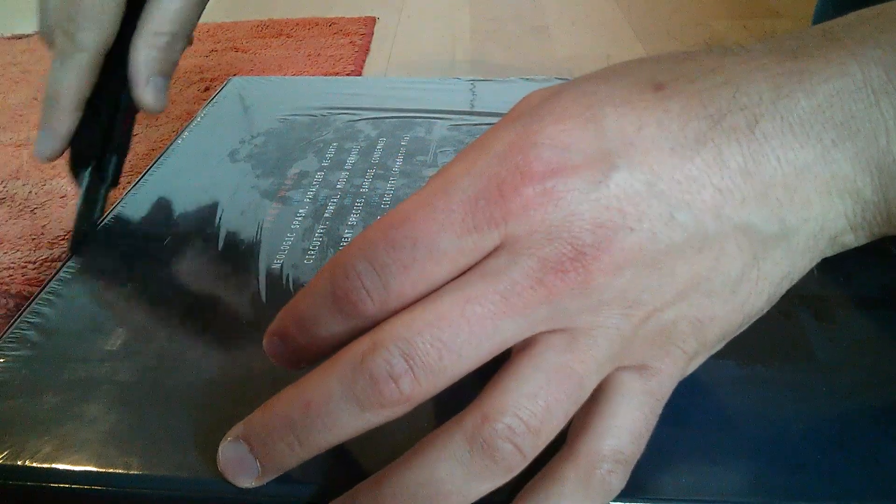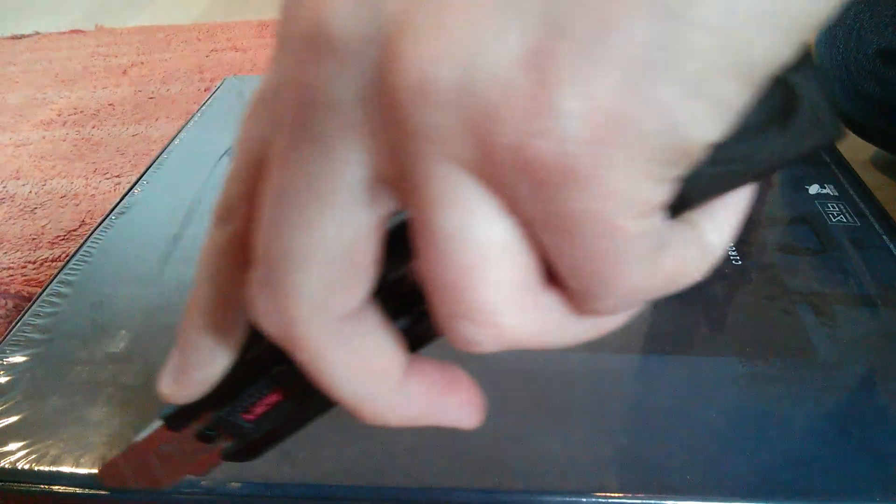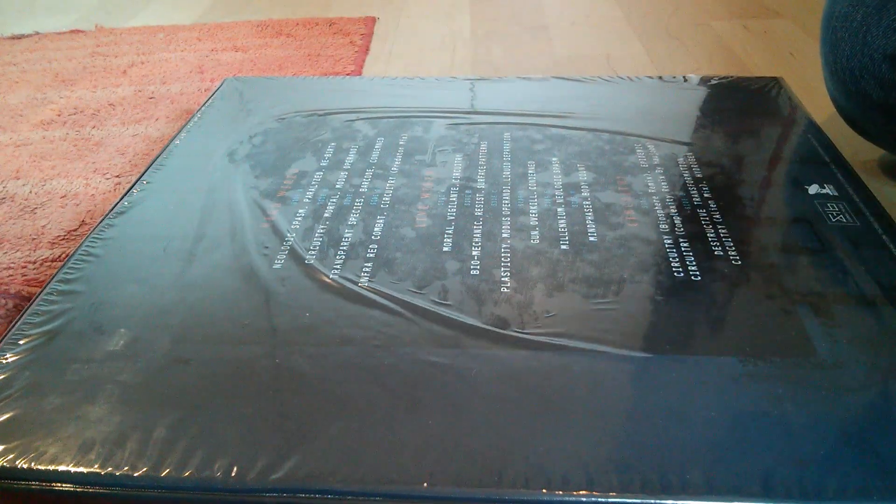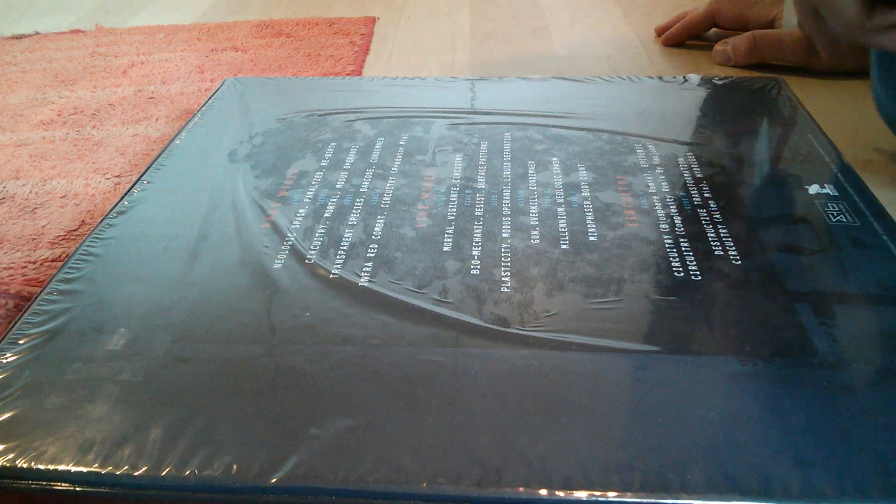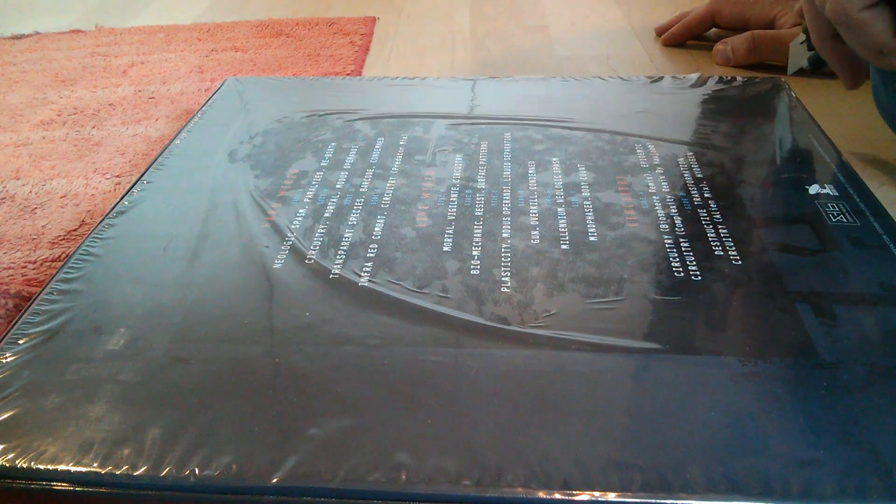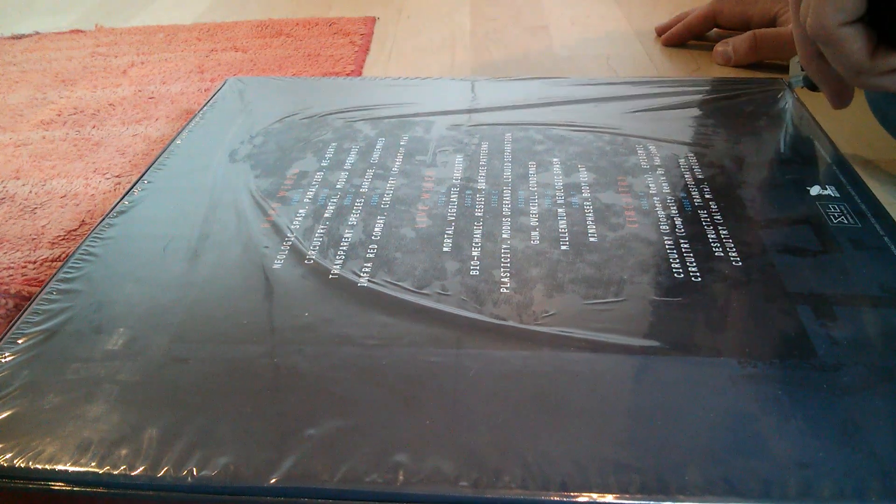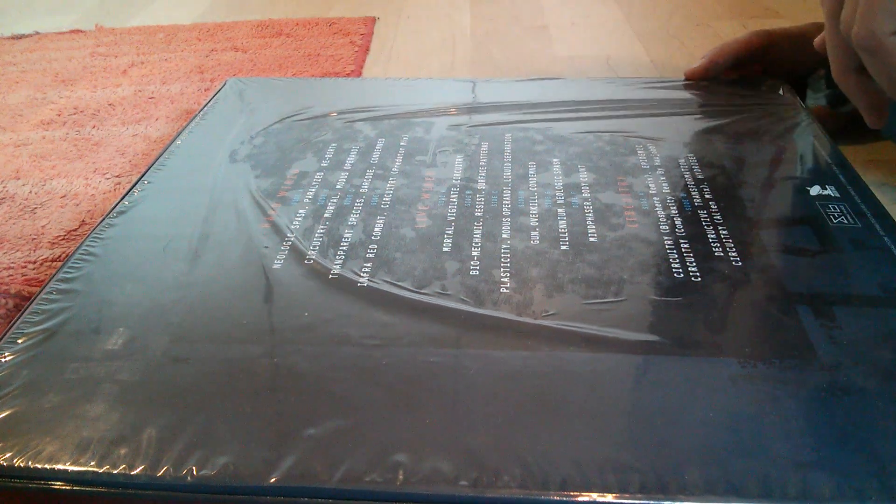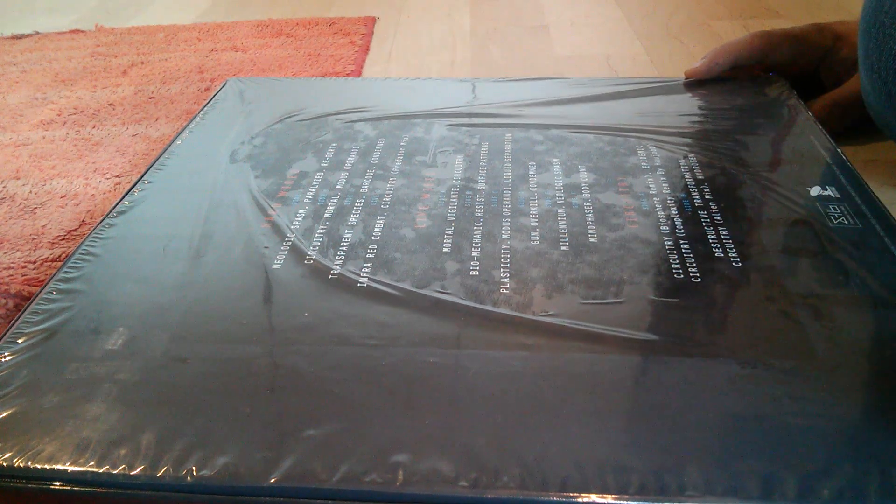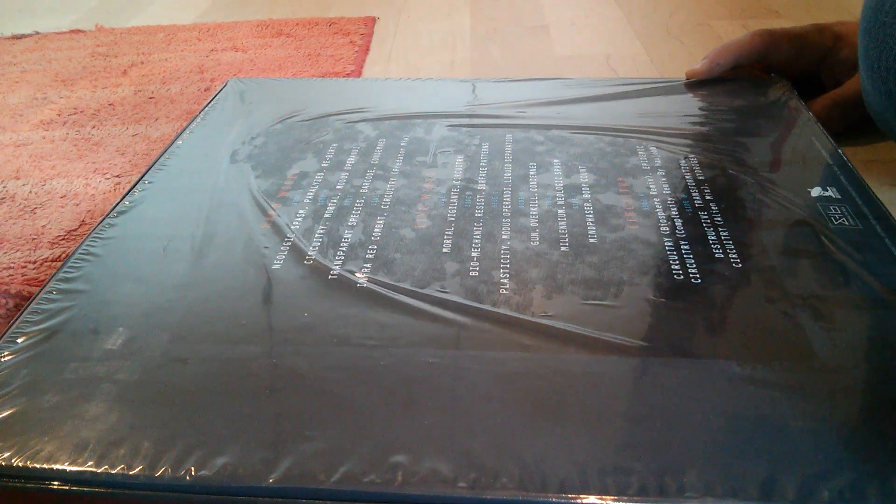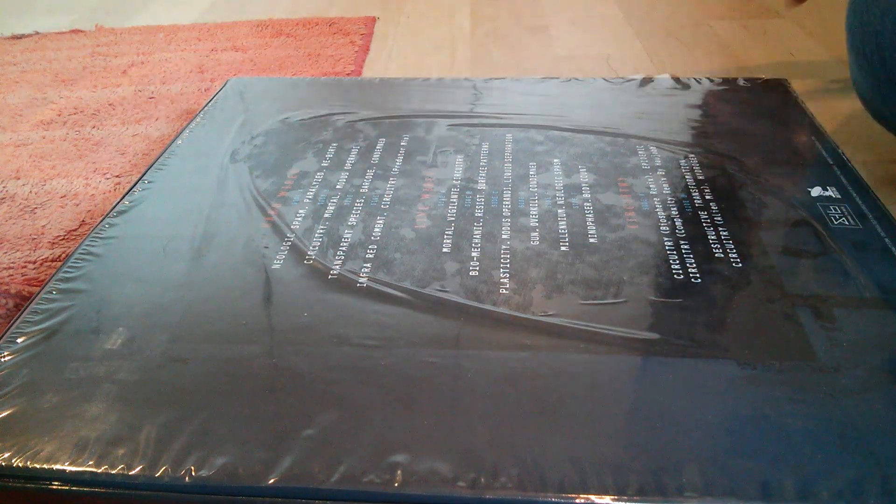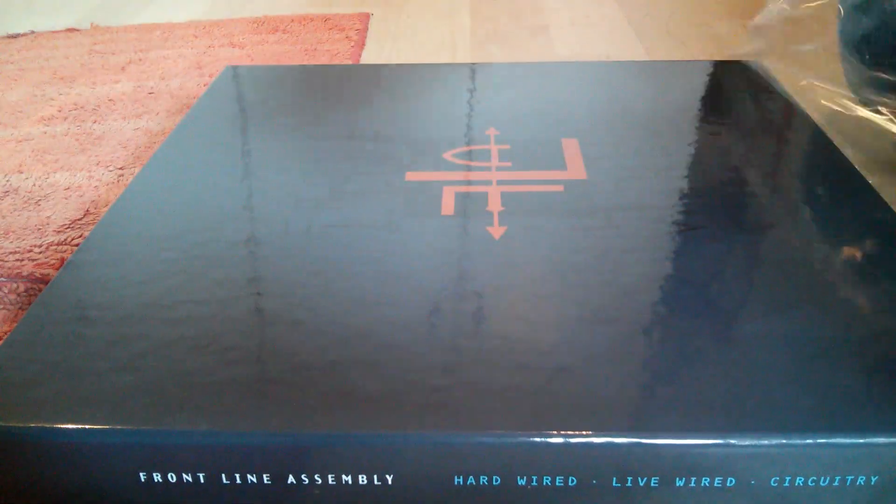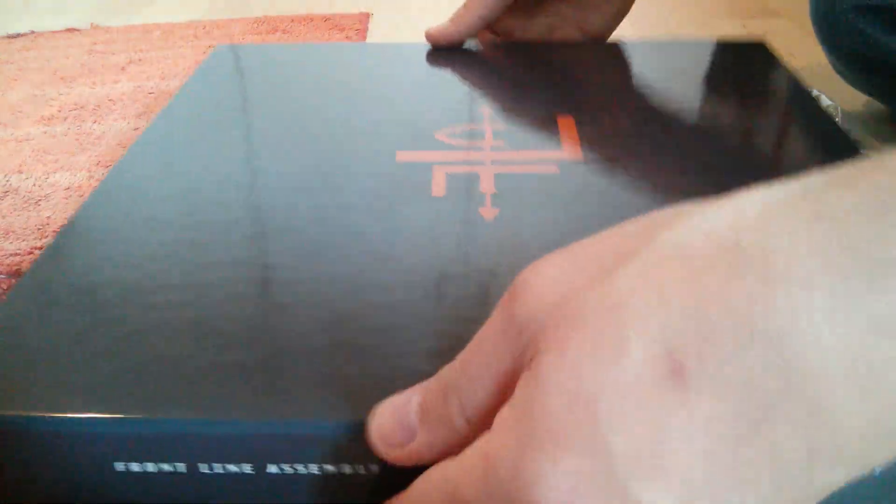This project has taken about a year to put together. Everyone from the folks at Metropolis to us over at Artifact, Bill Leeb of course, the whole Frontline crew actually made this thing happen. This thing is beautiful, check that out, logo in orange.